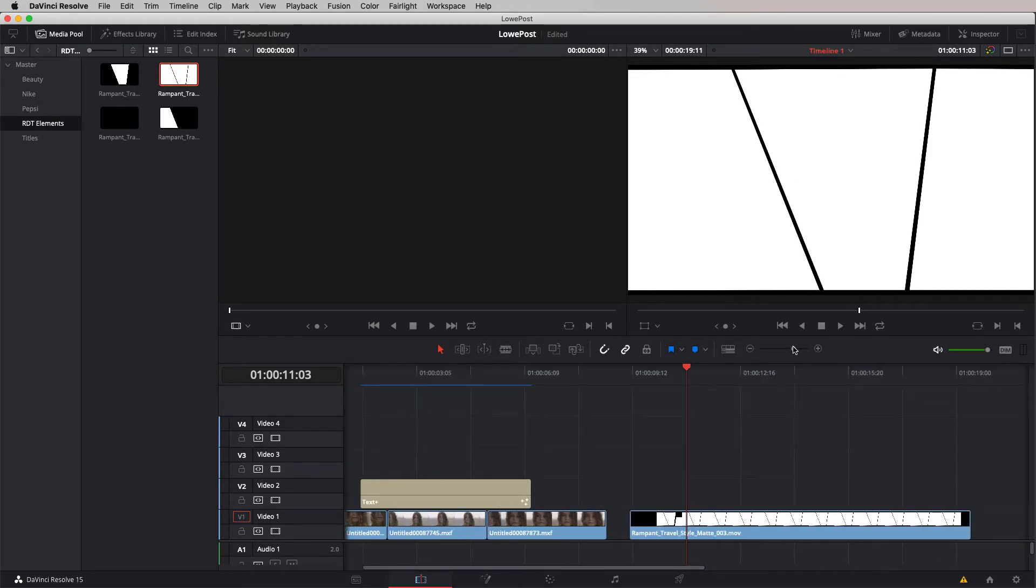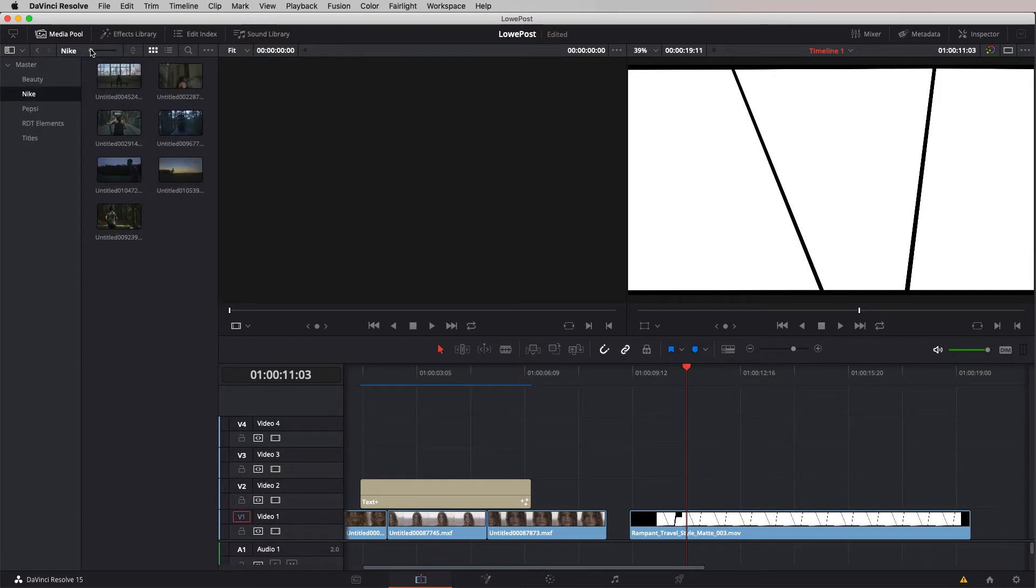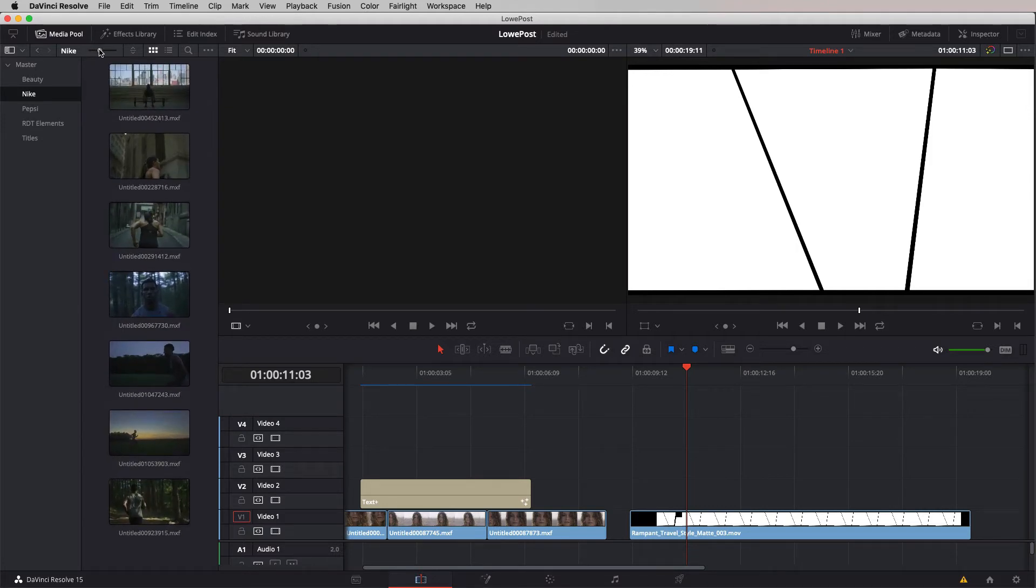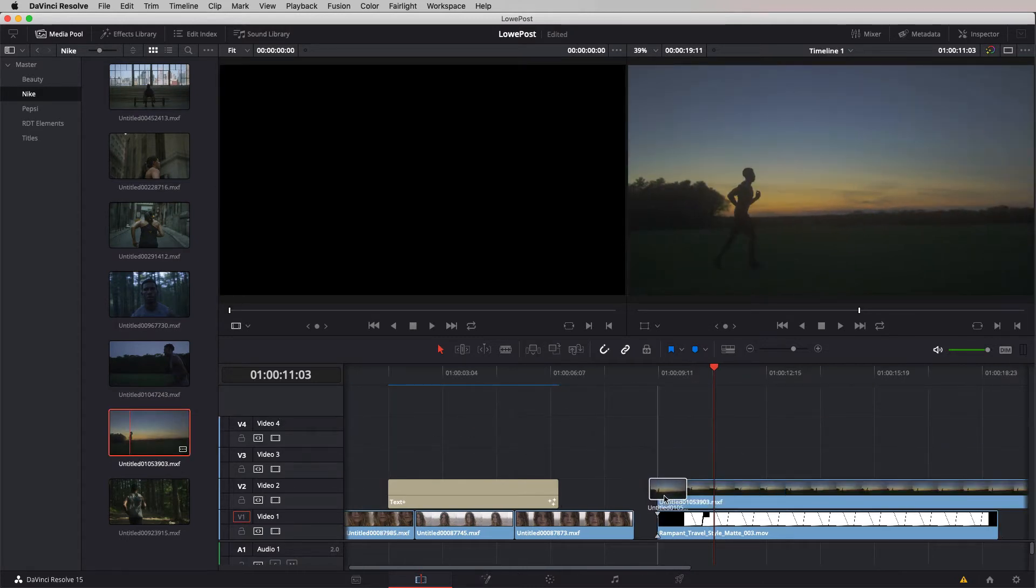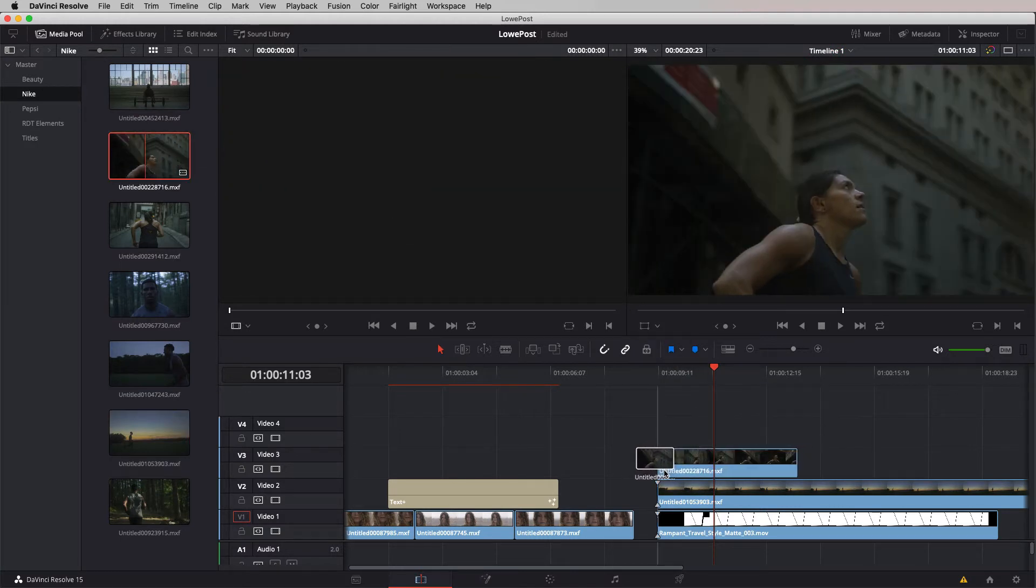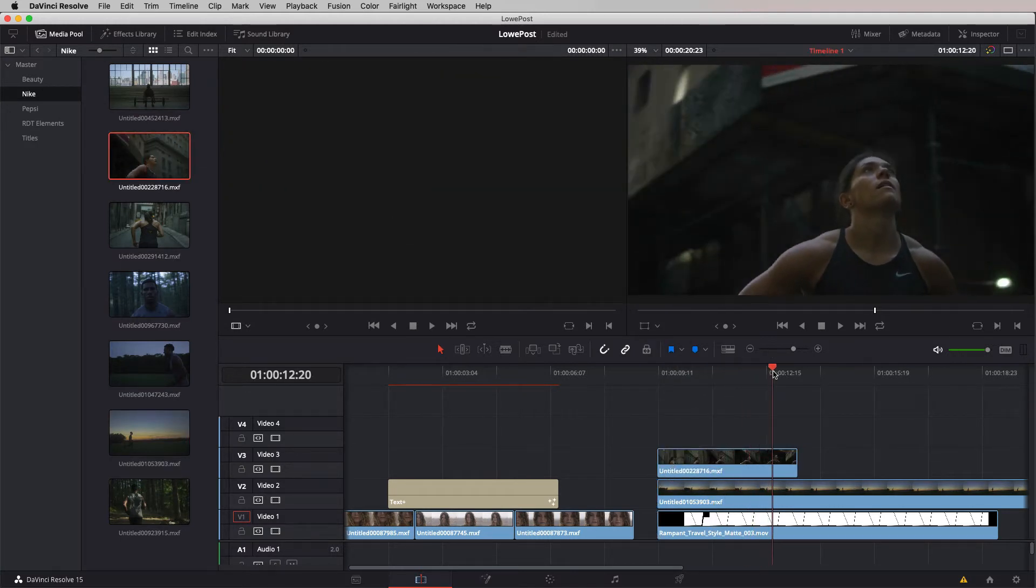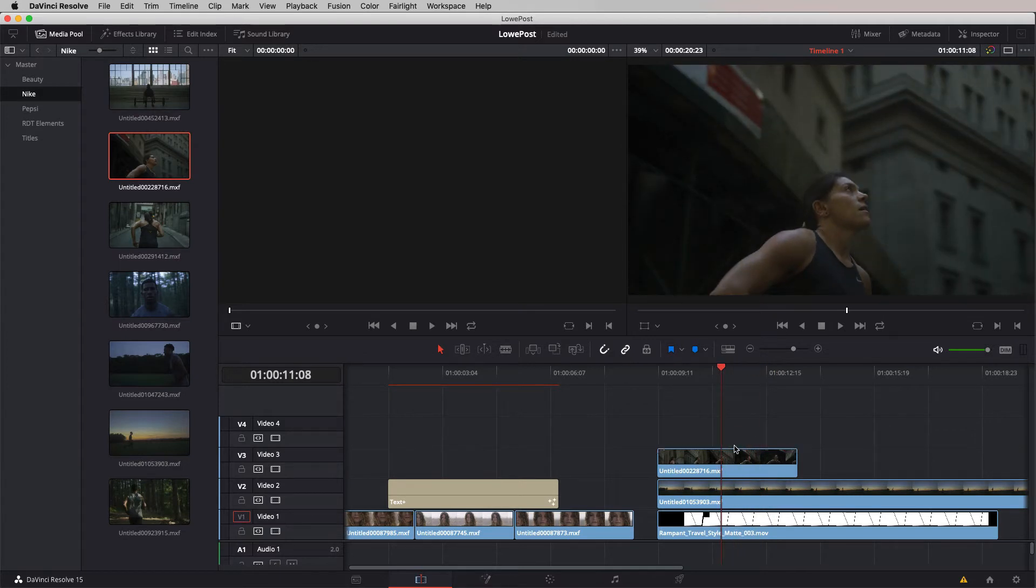Let's zoom back just a little bit so we can see the entire clip. Let's pick a few clips to work with from our Nike bin. I'm just going to increase the size of these shots so they're a little bit easier to see. The shots that we're going to work with will be our guy running here. Let's drop him in there.